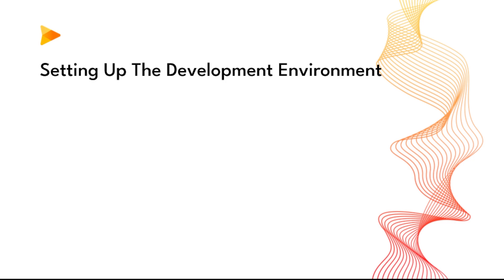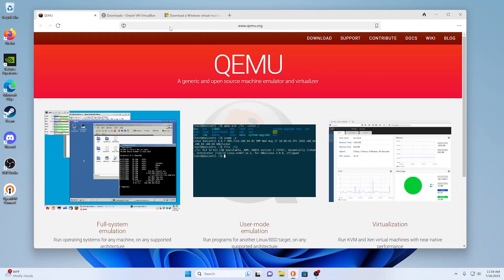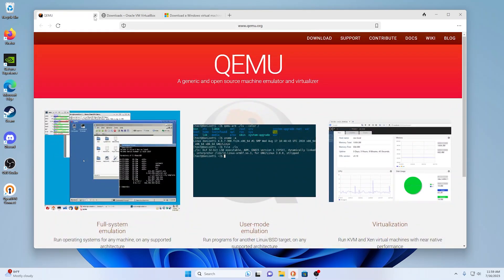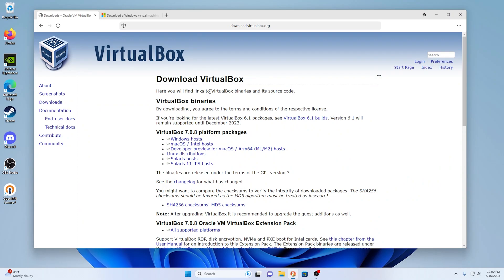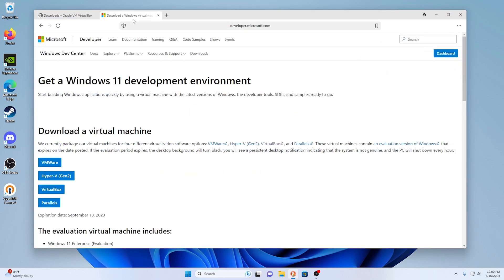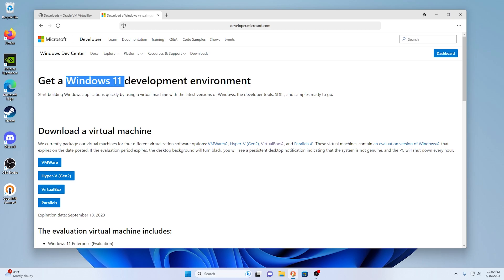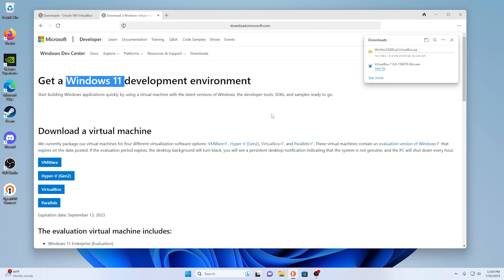I was planning on doing the environment setup as a separate video, but I didn't want to make you all wait another week, so we're going to do that now. For our virtual operating system environment we're going to be using VirtualBox — there are other solutions like QEMU or VMware, but VirtualBox is one I'm familiar with. We'll also be using a Windows 11 development environment, which you can use for free. Links for both will be in the description.